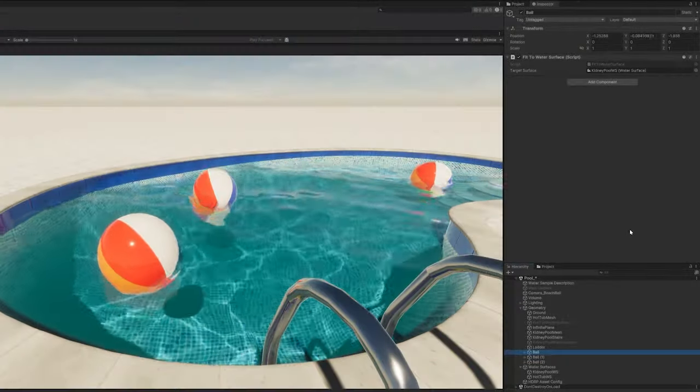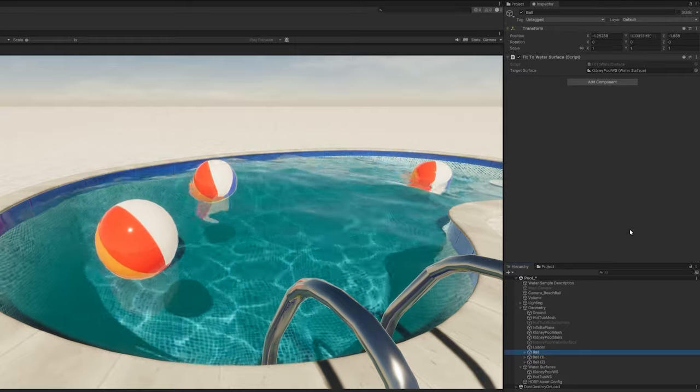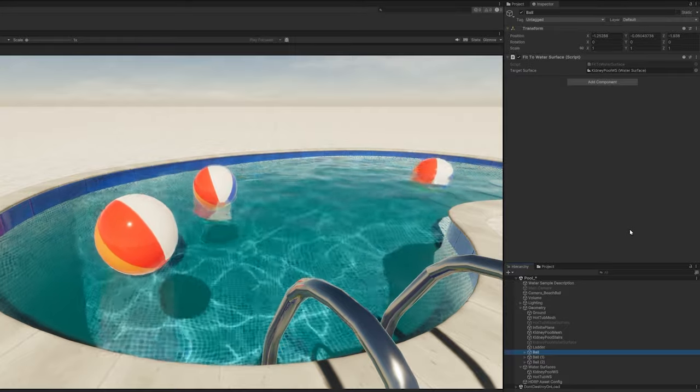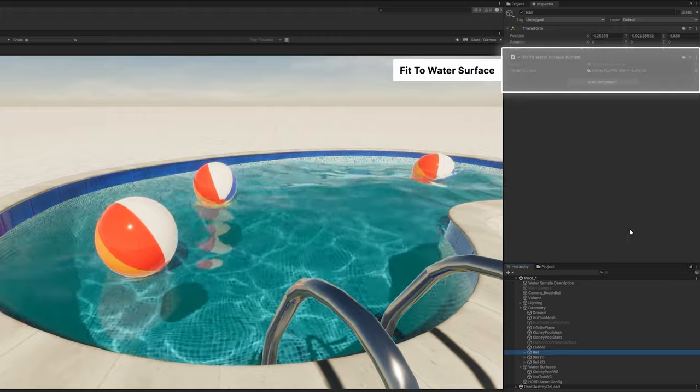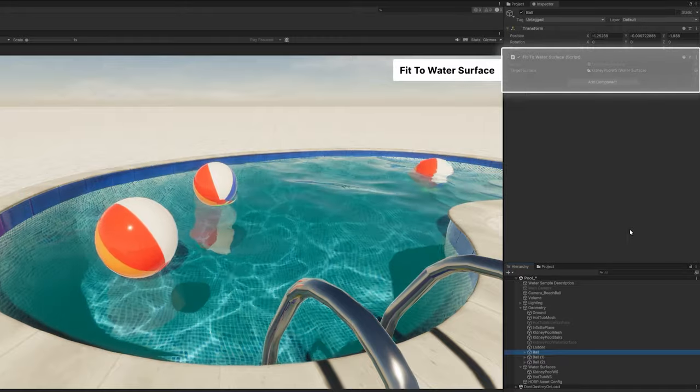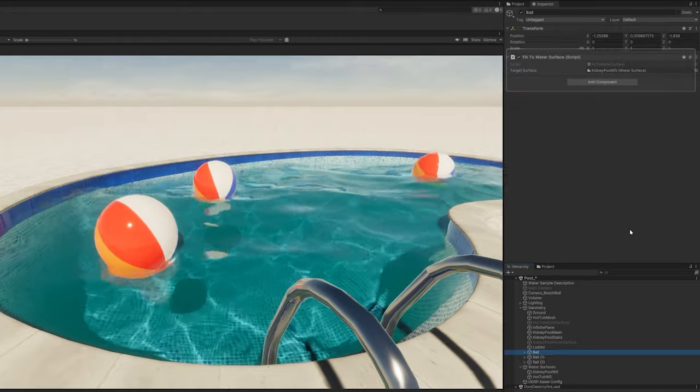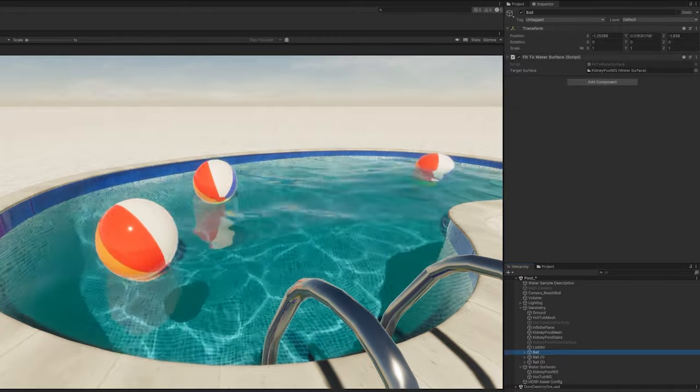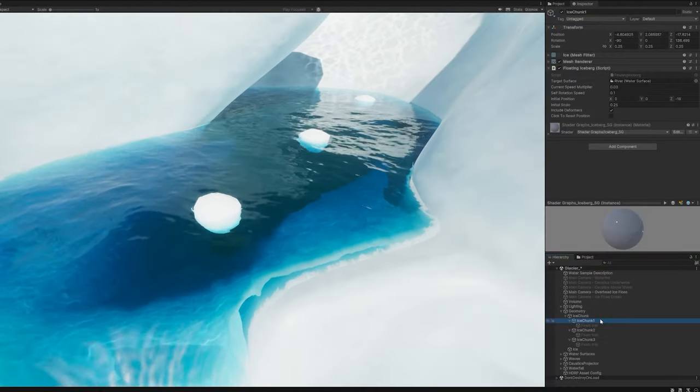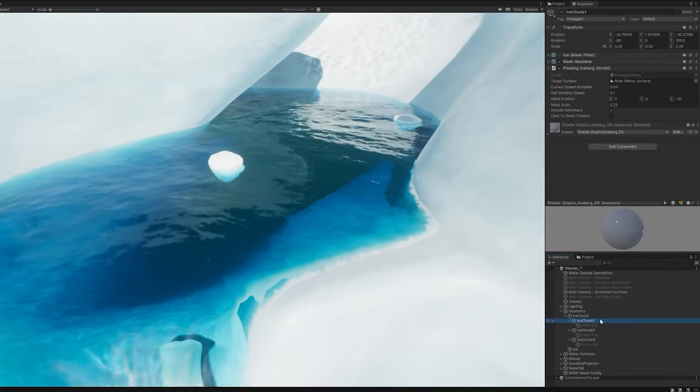Custom scripts can make your game objects interact with the water surface. This example demonstrates how a script can make these objects appear to float. In the glacier scene, these ice flows not only float, they move with the vectors defined in the current map.